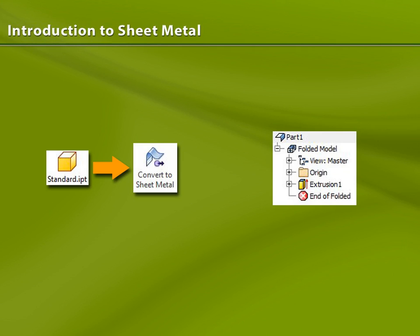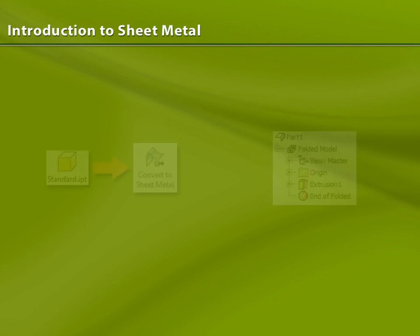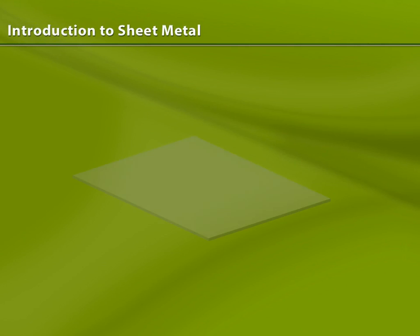Most users will design sheet metal parts as sheet metal from the beginning. In this course, we'll take a look at this approach first, starting with a basic sheet metal feature, the base flange.